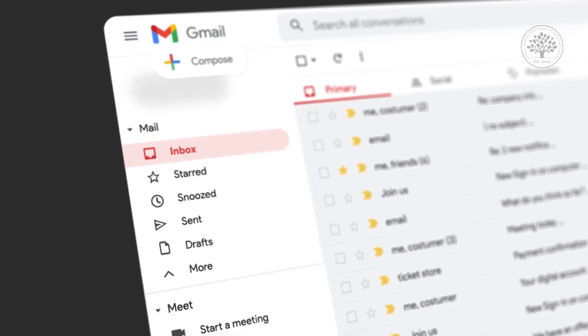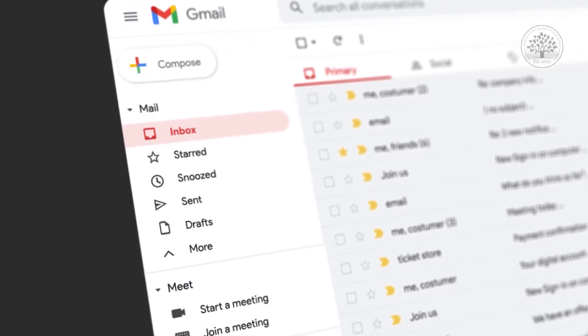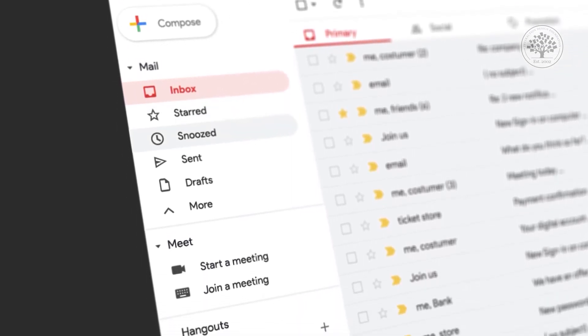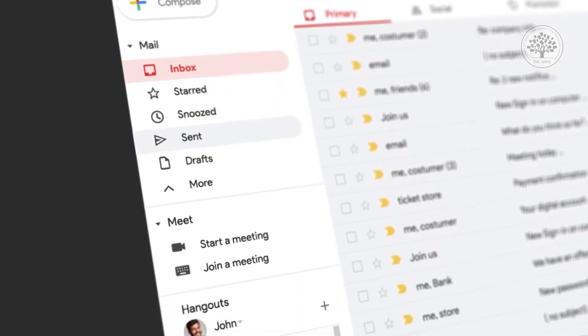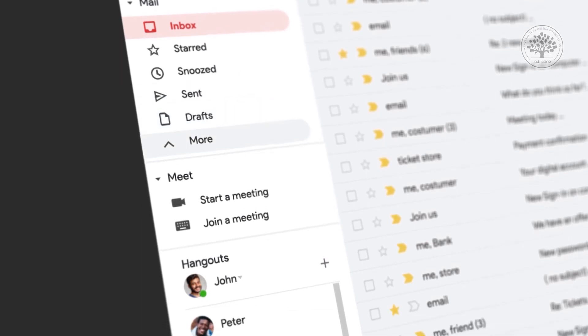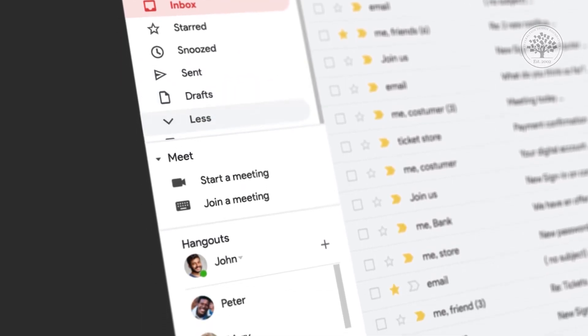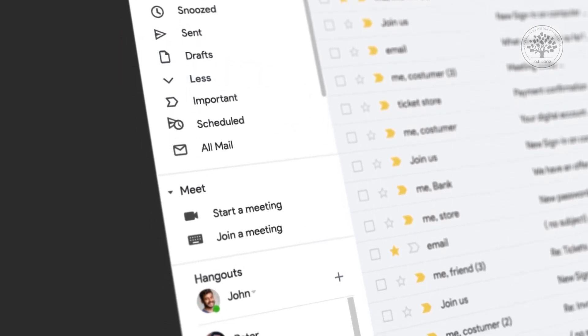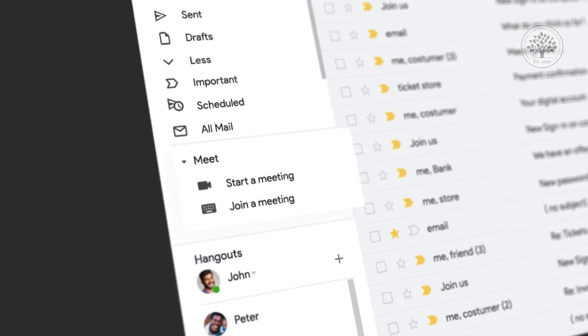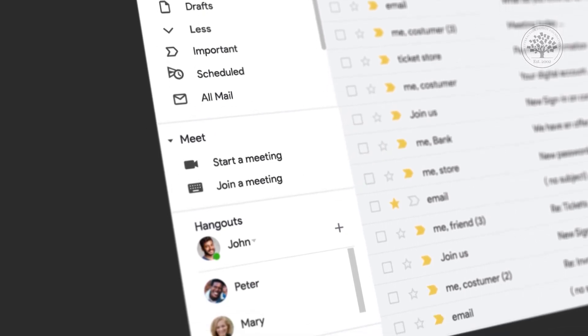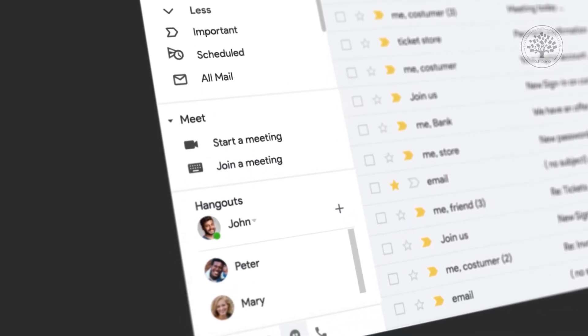It's got buttons to compose new messages but also it's got a list of folders or tags depending how you think about them, and it also has icons and names that do with starting a meeting and joining a meeting and then below that about hangouts.